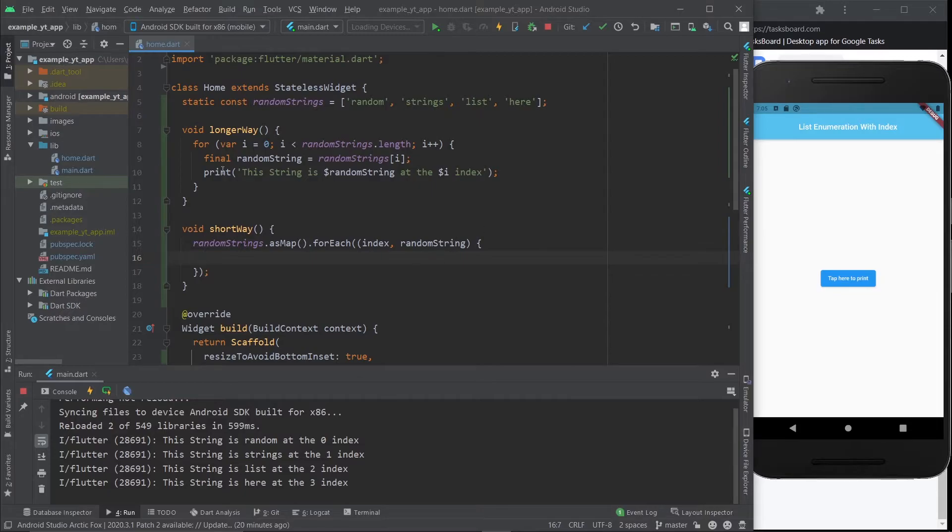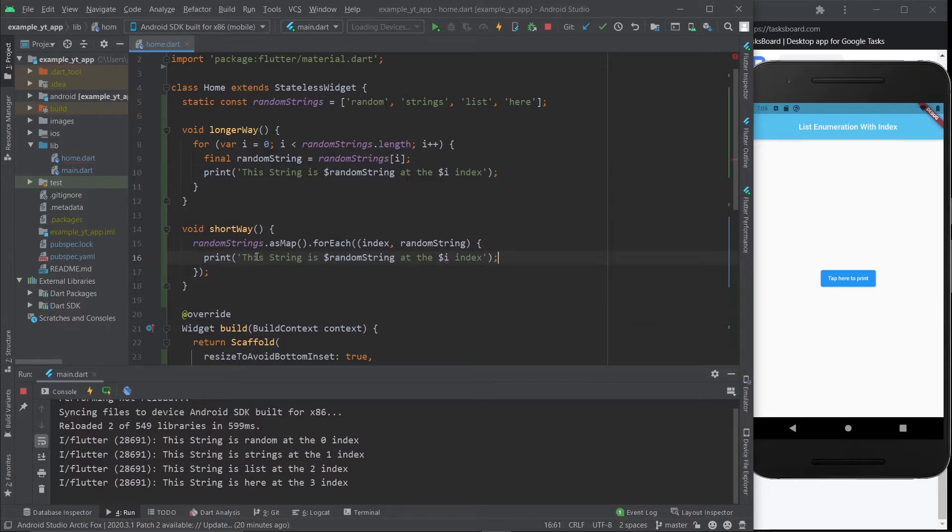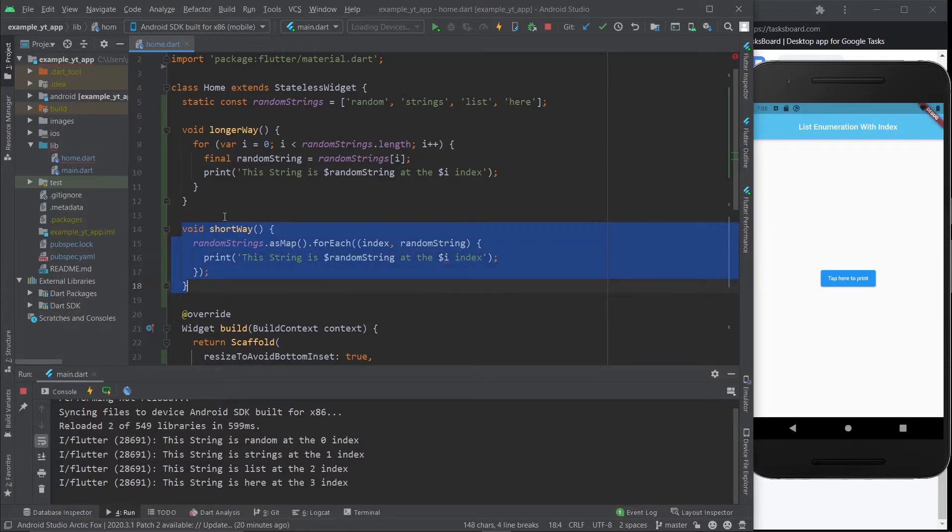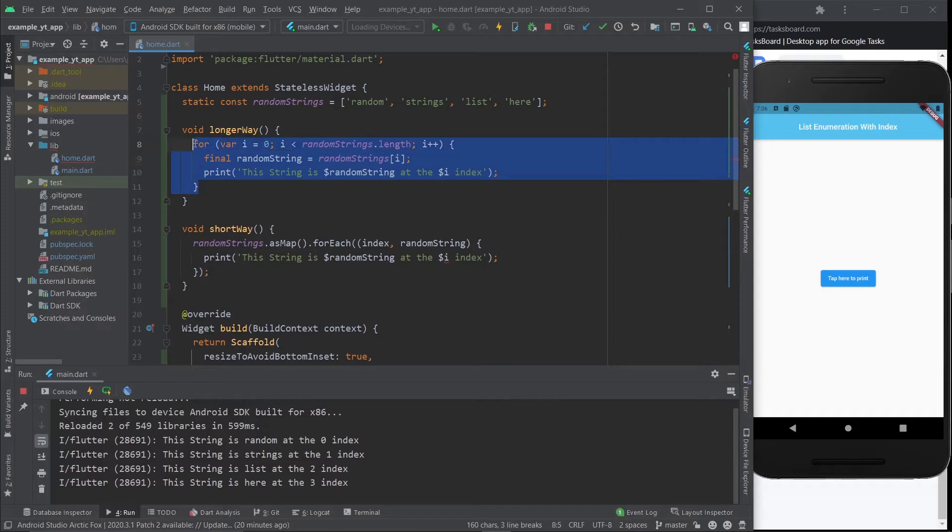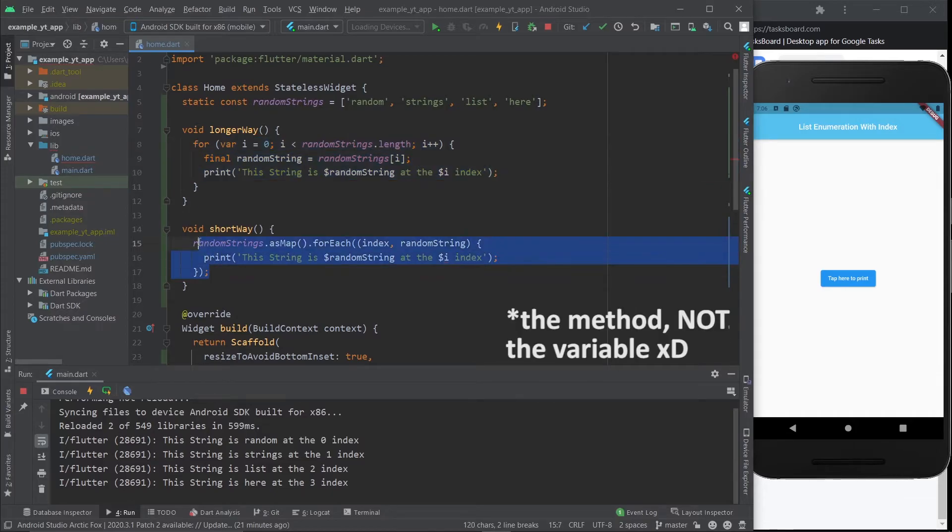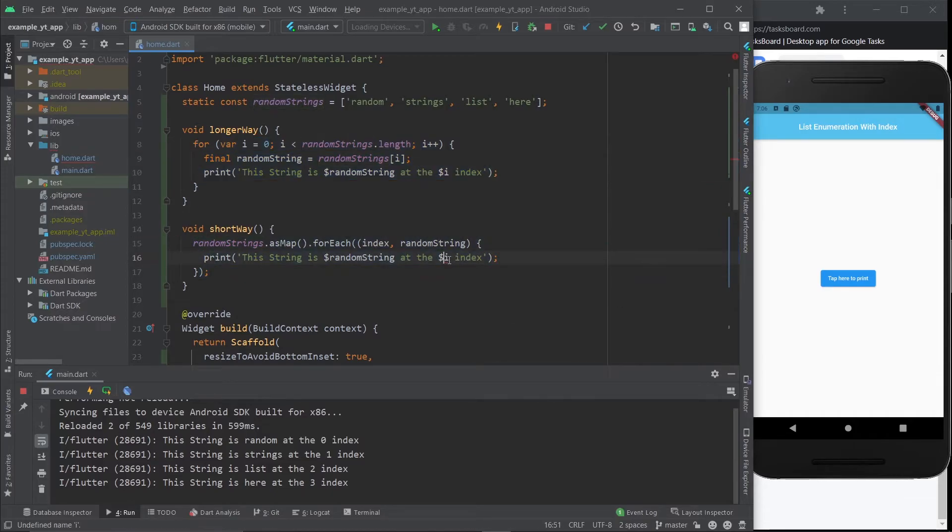I'm going to go ahead and grab this over here and paste it. Now this value is referring to this one, so don't get it confused because these are two different methods. Don't get it confused - all the variables only matter for the inside of the variable. Basically here, instead of i, we're going to call it index.